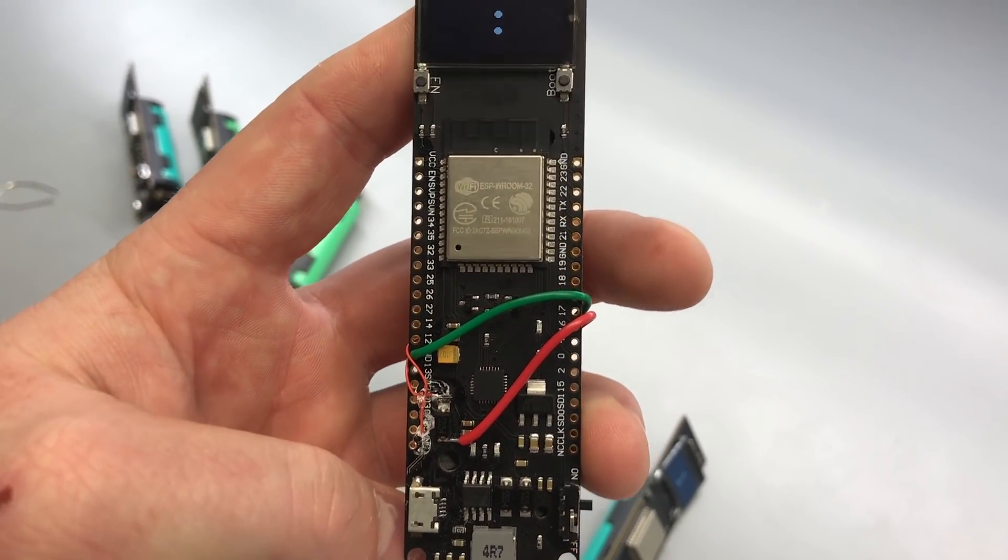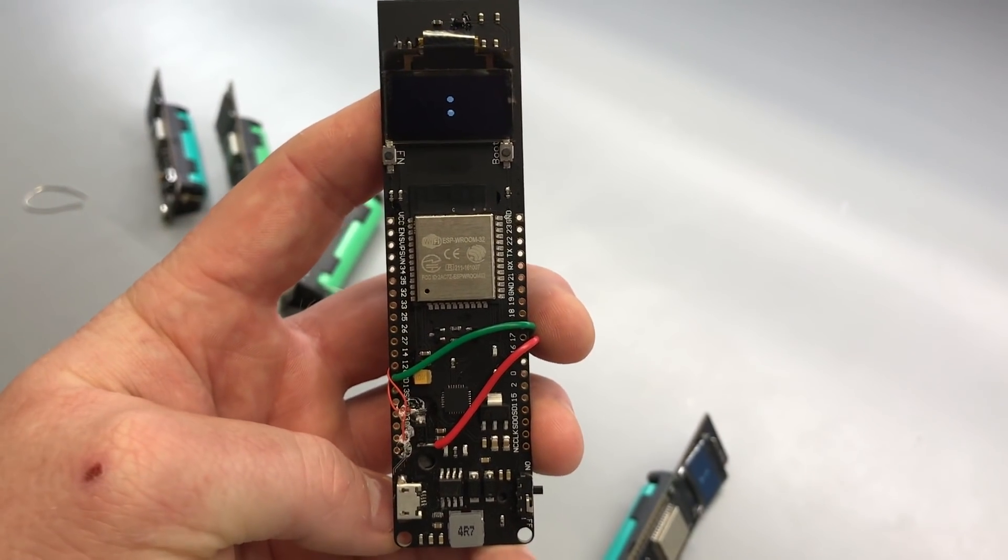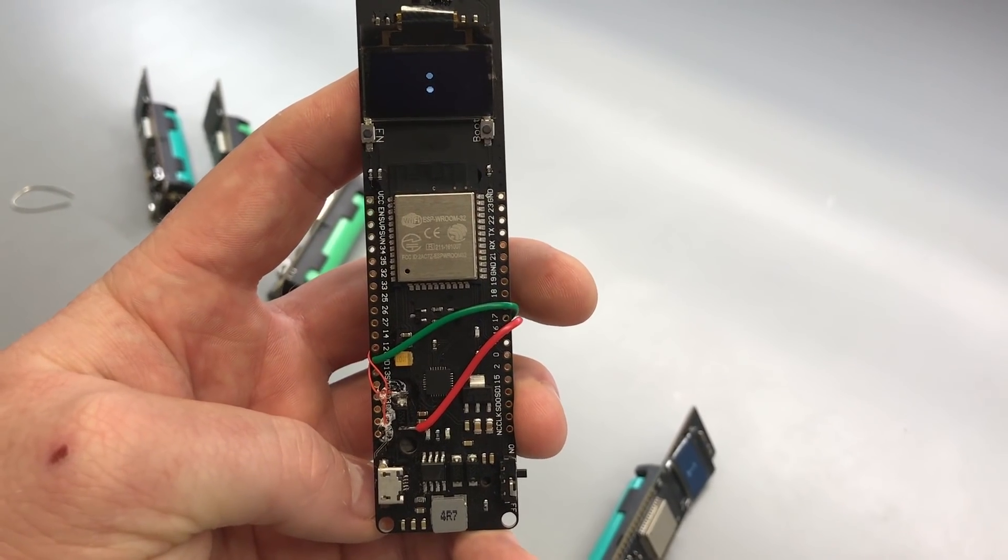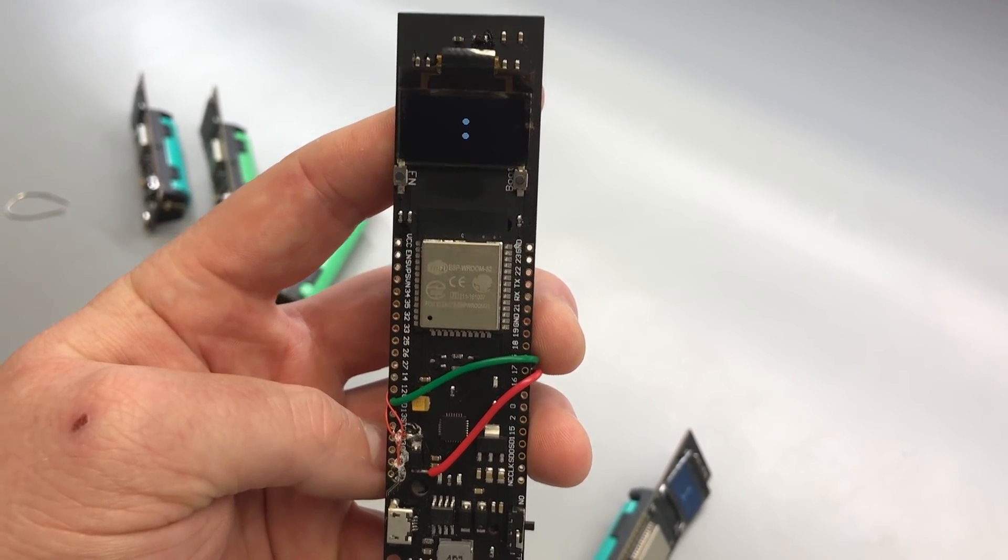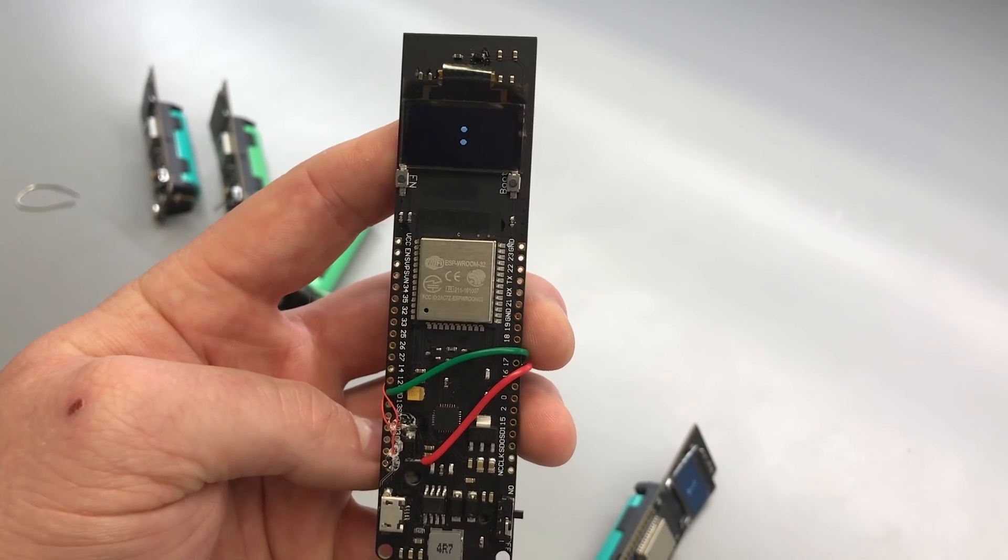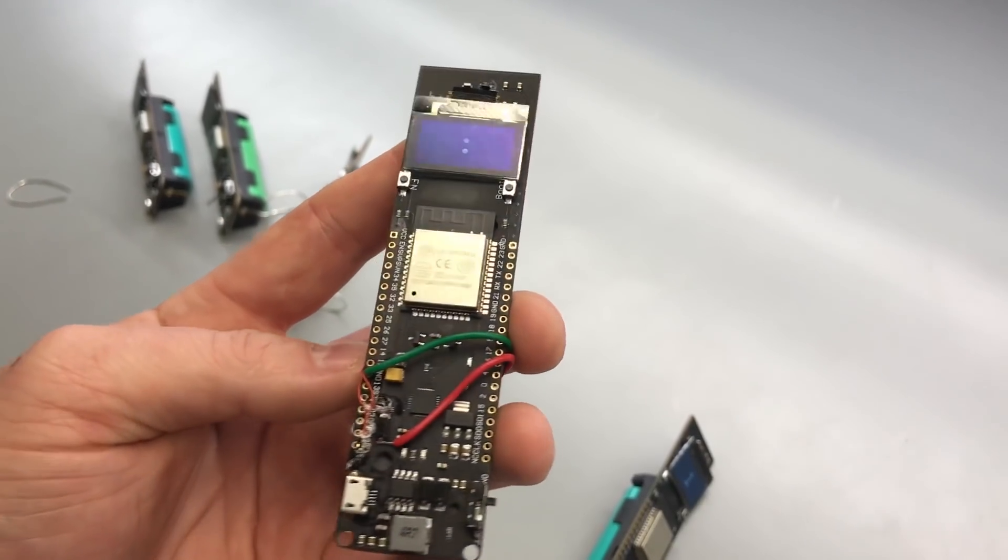I had to scrape it off and solder some pins on, and then the ground and voltage rail for the USB.